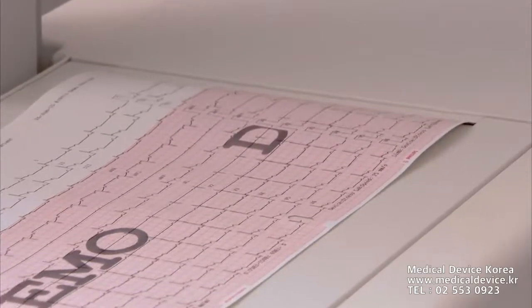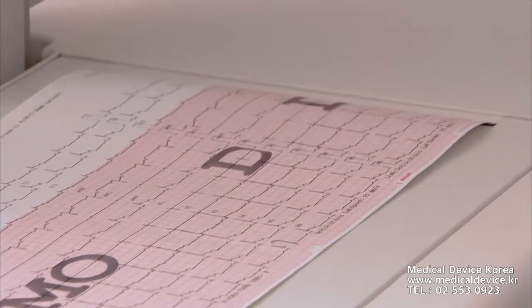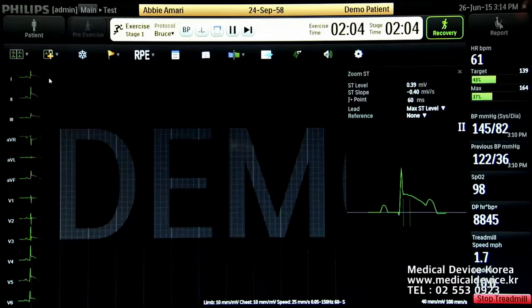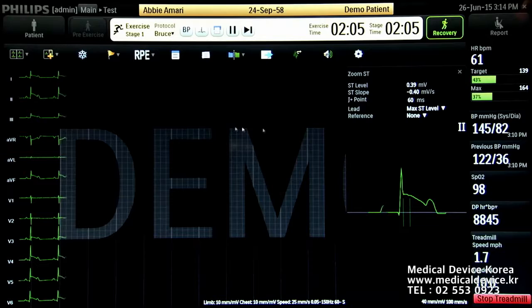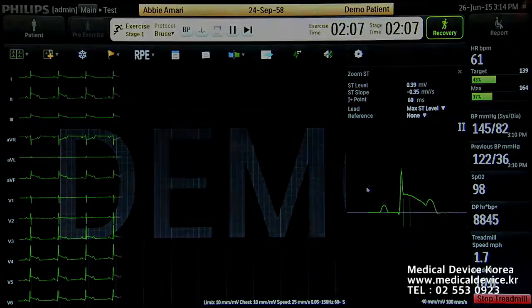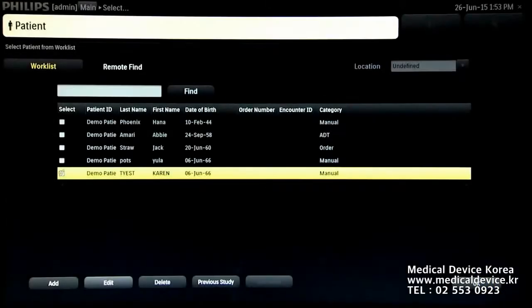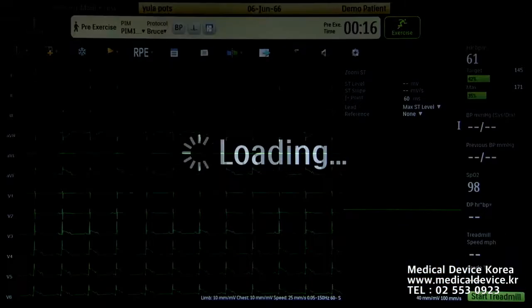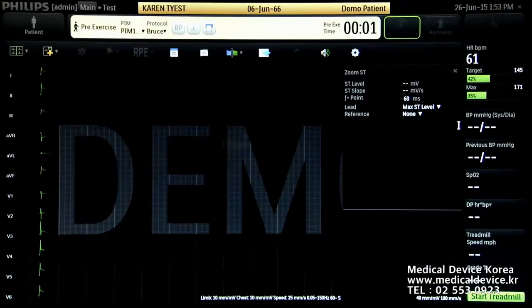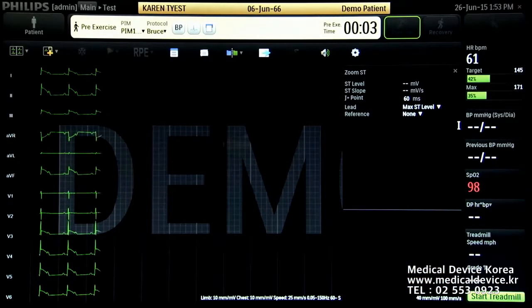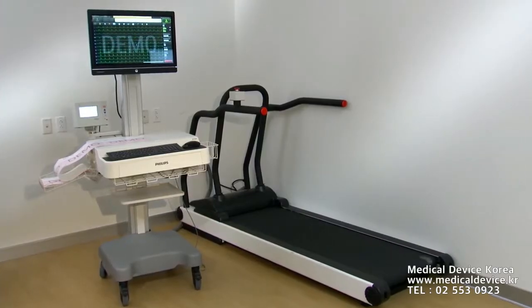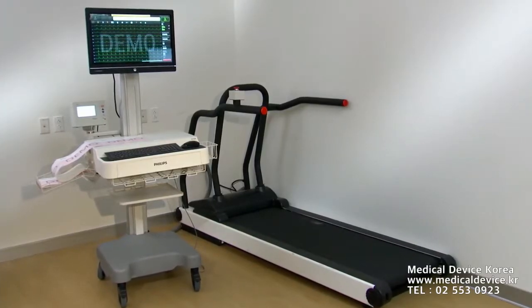For the ST-ADI, it is the same as the paper used on the cardiographs. It provides quick, easy access to previous stress tests, and auto-populates patient demographics and patient work list, ADT orders, if you purchase the IntelliBridge Enterprise, which is an option. It also includes the ST-ADI trolley.